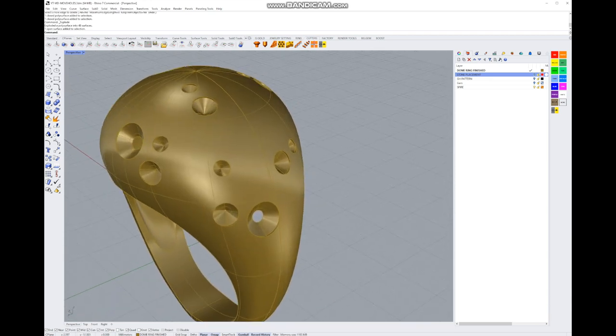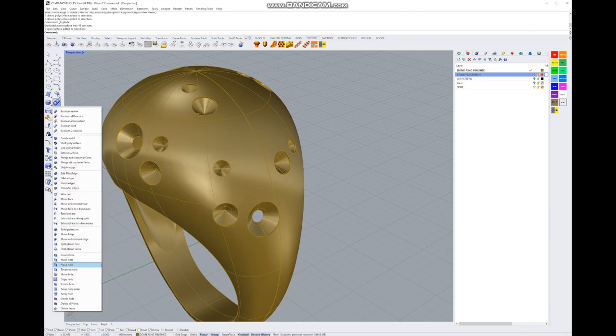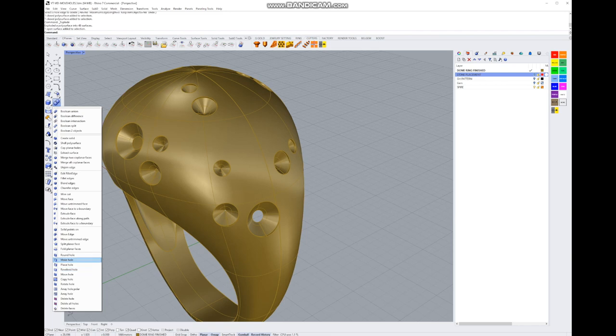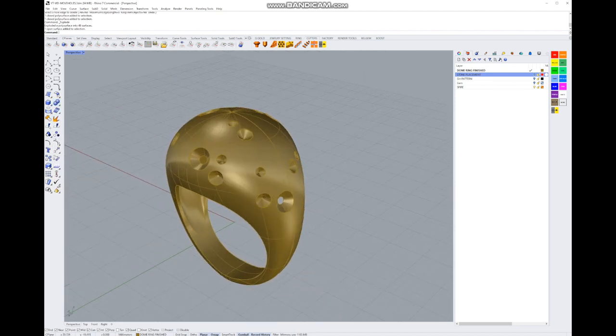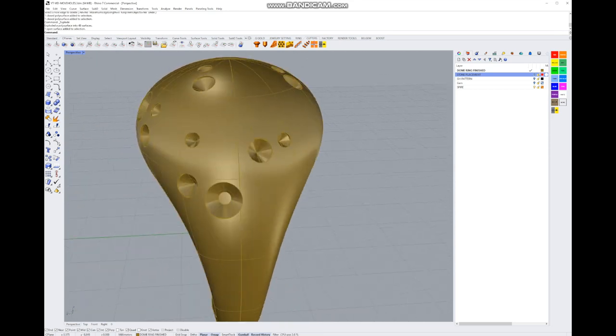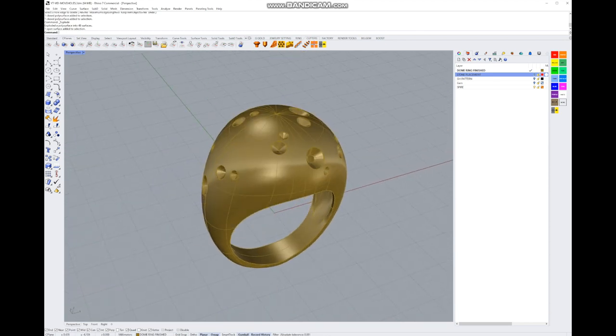But otherwise you could pretty much delete every single hole here. The other hole tools like make hole, place hole, revolve hole would work as well, but these five up here are more for planar surfaces, so you wouldn't be able to use them on a dome ring. But they're awfully handy if you are working with a flat surface that you're planning to flow along a curve or if you're planning to flow along a surface afterwards. So play around with those and have a look at them.